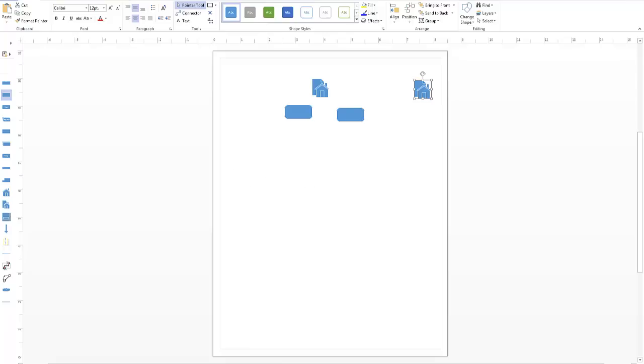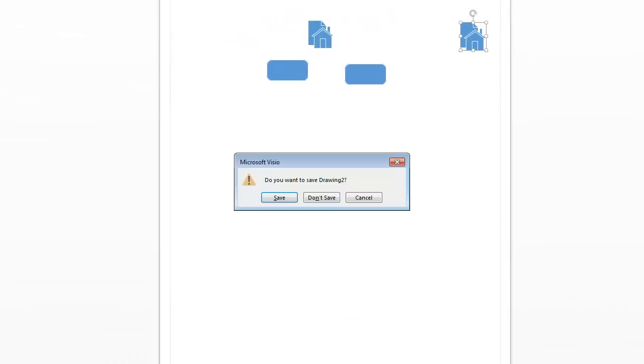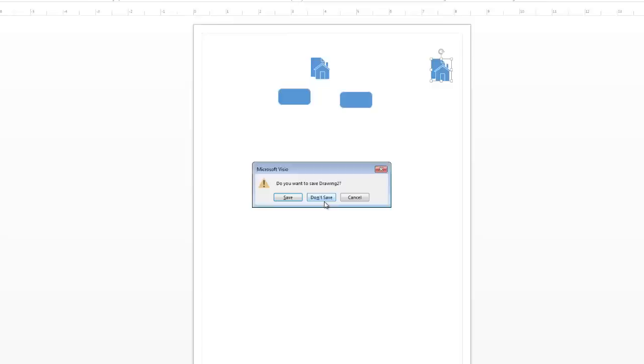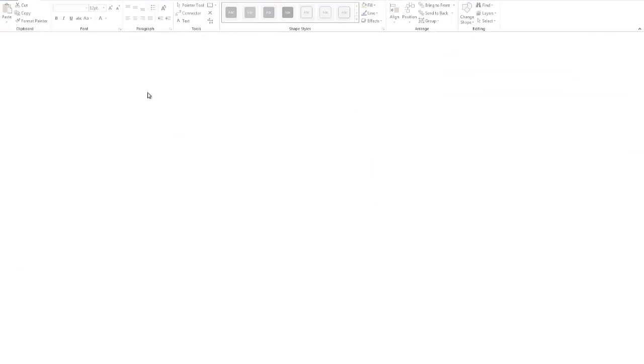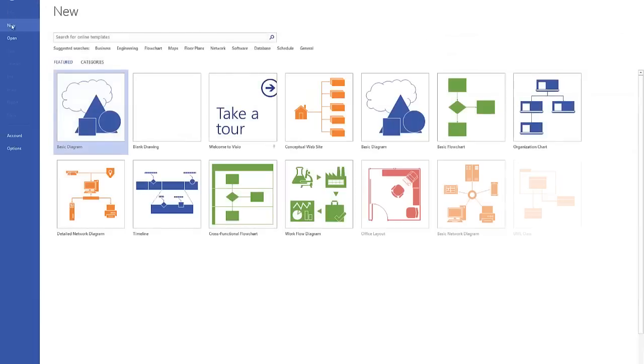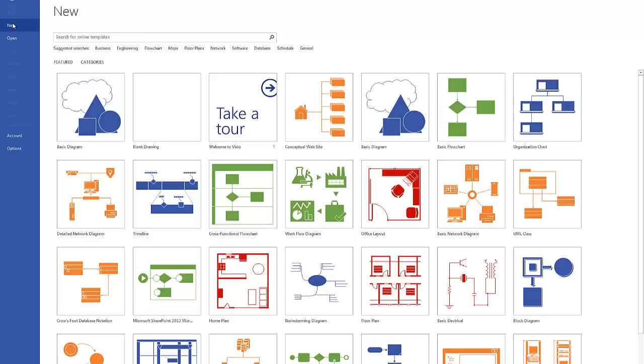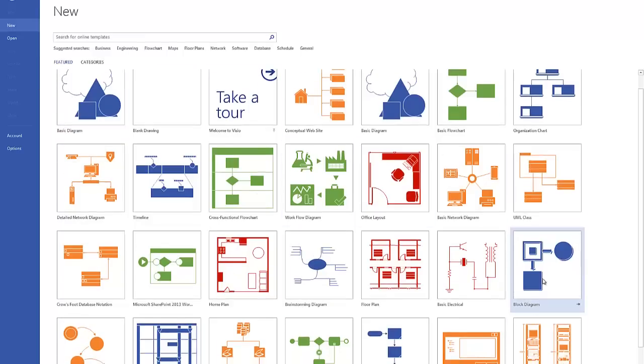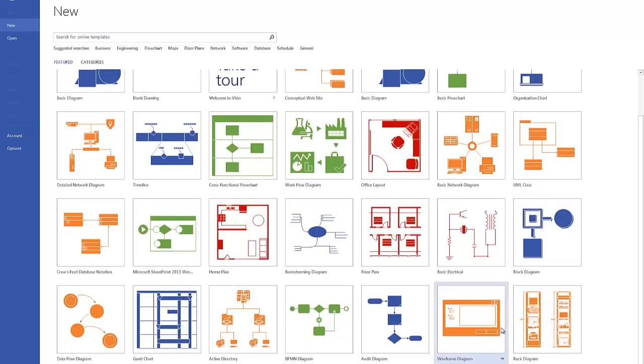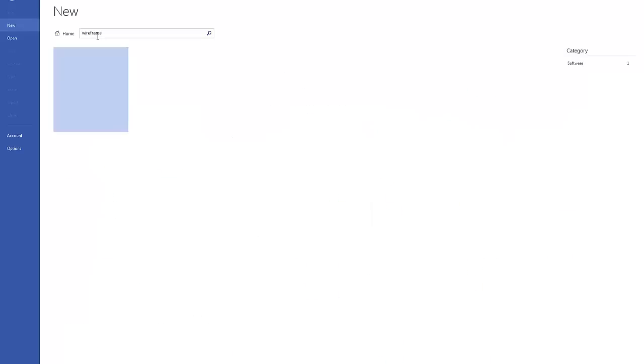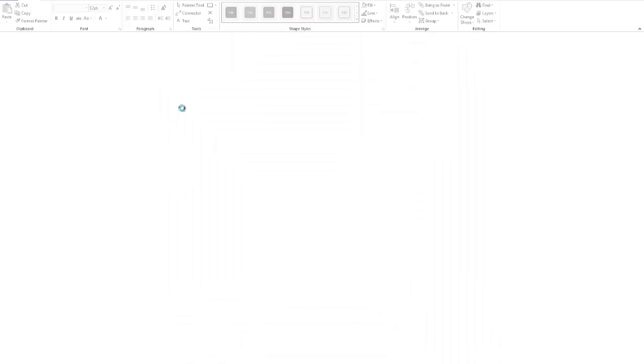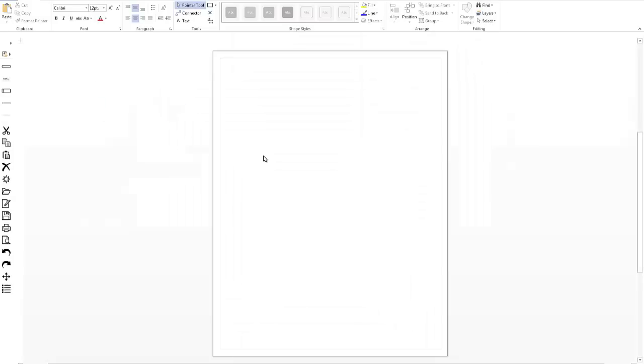And then there's one other kind of template that I want to bring your attention to. And that is, again, going back to the file new, and that is wireframing. Now it shows up in my Visio because I've already done a search and opened this. But if you can't find it, and I had difficulty finding it, if you just enter wireframe, then it's going to bring you to this template. You can double click on that and open it.